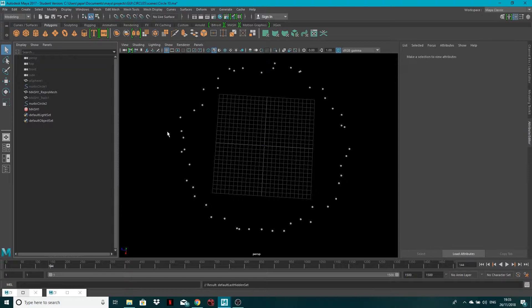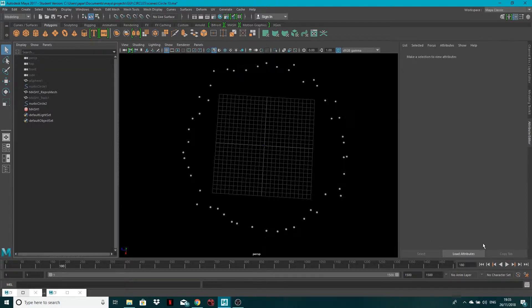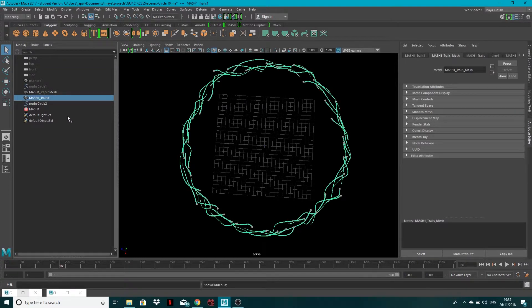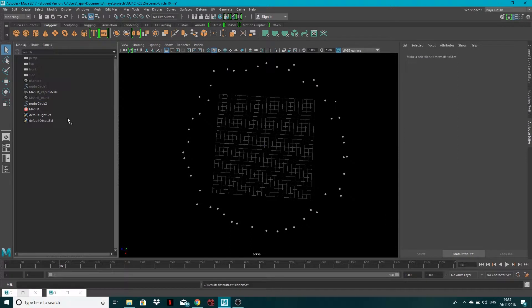So now when I play this through, I'll just see the spheres. If I want to bring it back, all I need to do is SHIFT and H. So CTRL H to hide, SHIFT H to show.